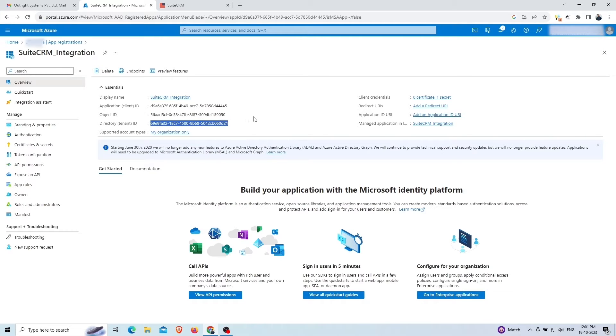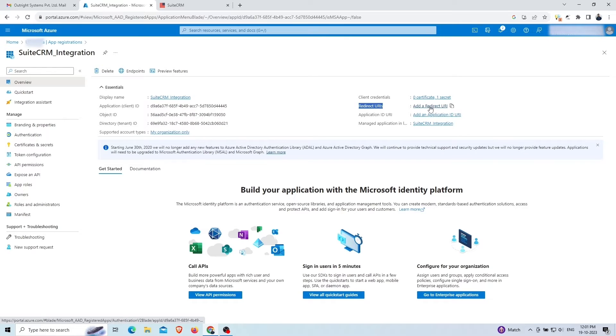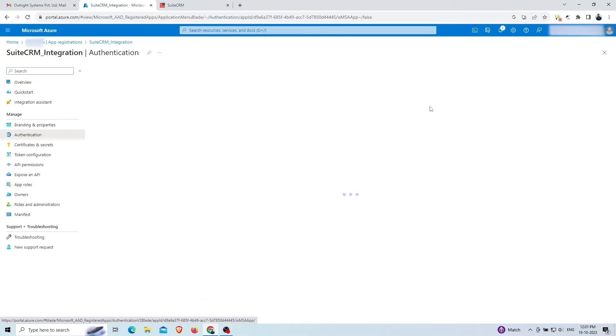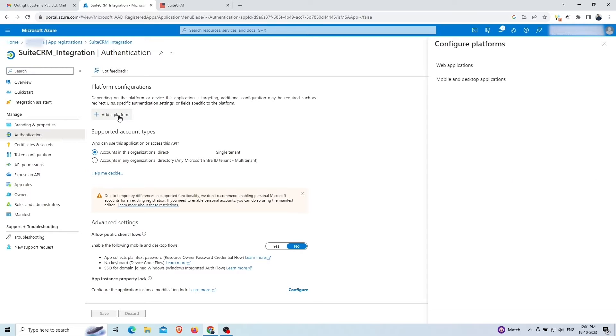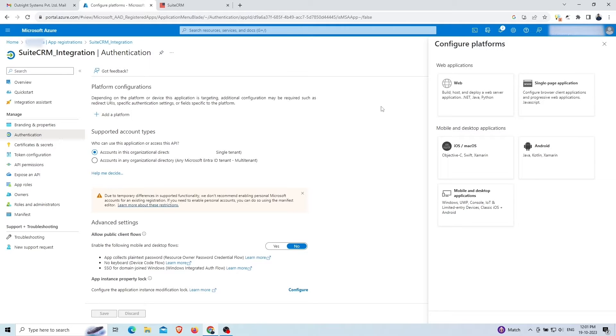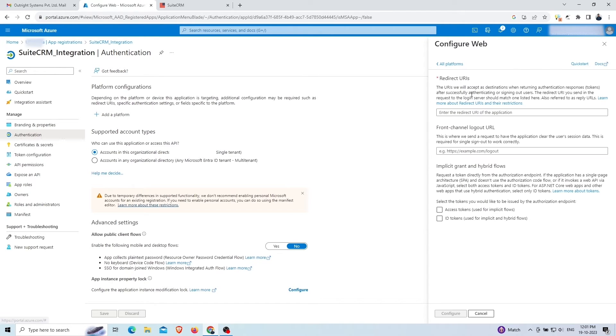To connect your application, you need to add a redirect URI. Click on the add a platform button. Choose the application type. Here, you need to add the redirect URL of the application.